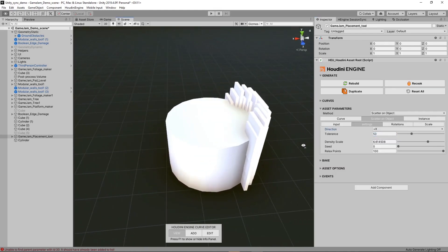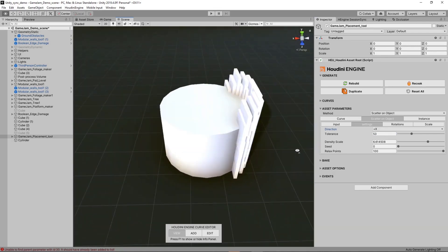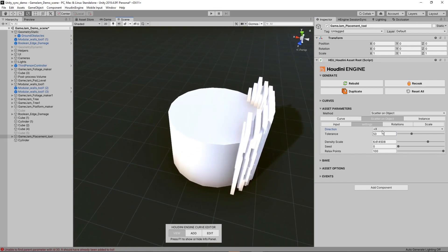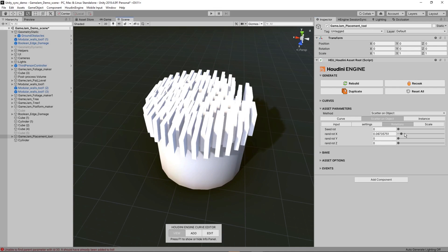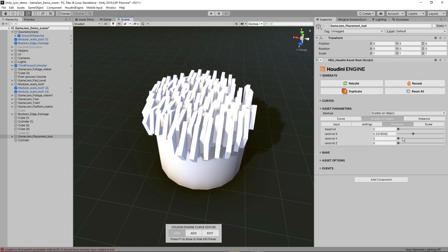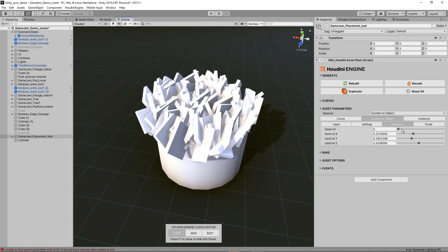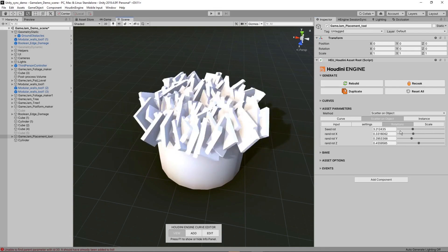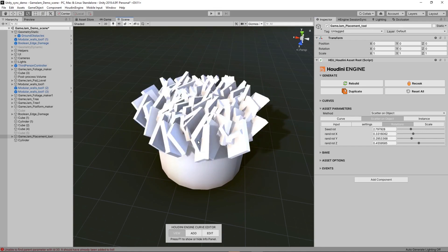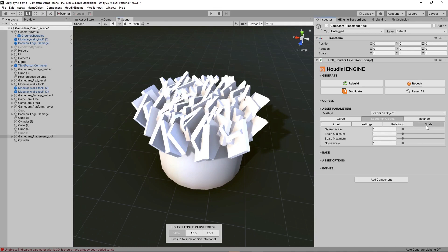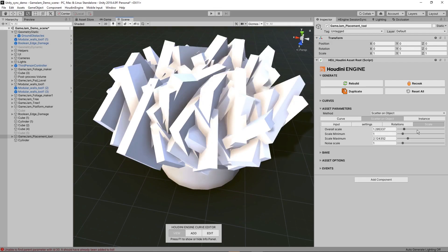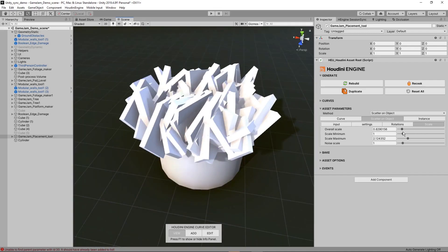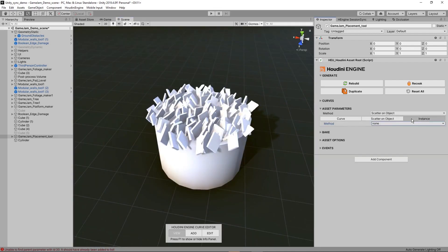We also have options for rotation, so you can set some random rotation and play around with the seeds. You could for example plug in a grass model and quickly have grass scattered around a certain area. You can also set certain scale so you have some variation in the scales.